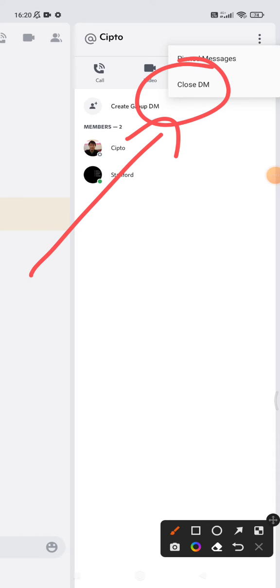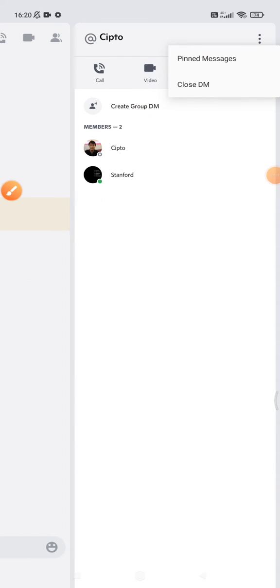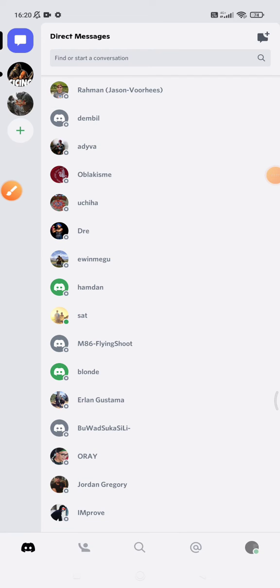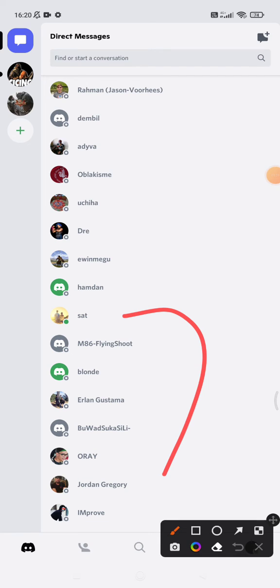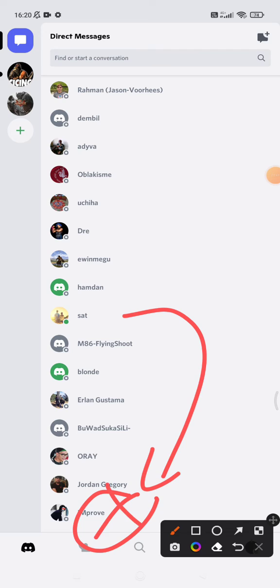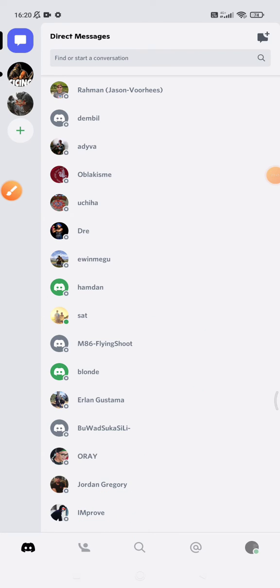Clicking 'Close DM' means it deletes the direct message from your Discord. When I click 'Close DM', as you can see, the person I already chatted with is gone — there is no more direct message from that person on my Discord.